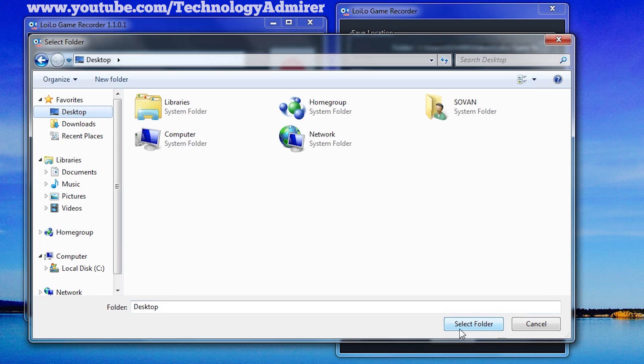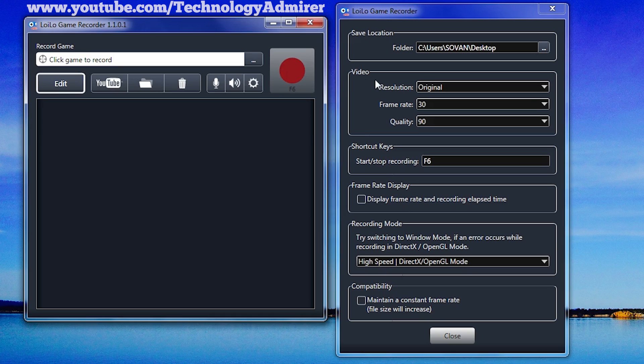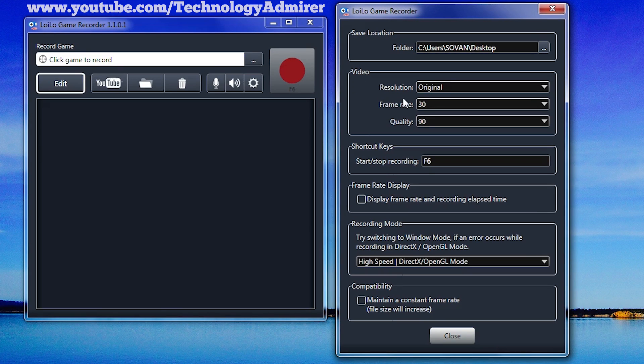The save location is now desktop. Below the save location option, you will see settings related to video where you can select resolution, frame rate, and quality of the recorded video.